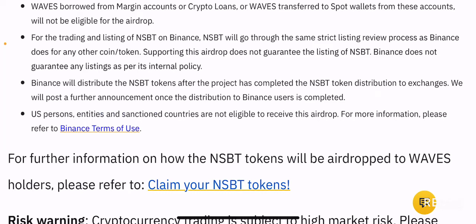For the trading and listing of NSBT on Binance, NSBT will go through the same strict listing review process as Binance does for any other coin or token. Supporting this airdrop does not guarantee the listing of NSBT — Binance does not guarantee any listings as per its internal policy. However, I have some comments to make about this point because I strongly believe that NSBT will be listed on Binance. I can give about a 95% confidence level that this token would be listed on Binance, and I will explain why through the end of the video.